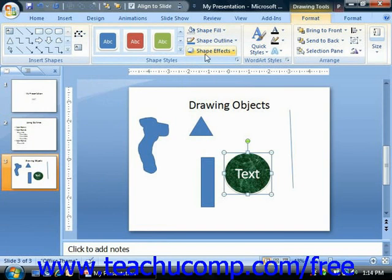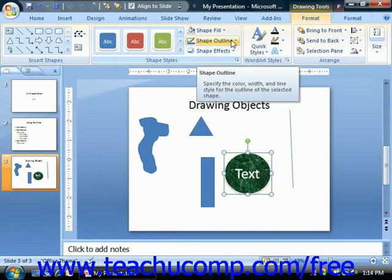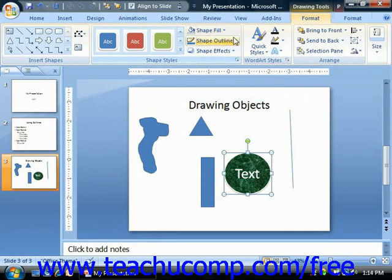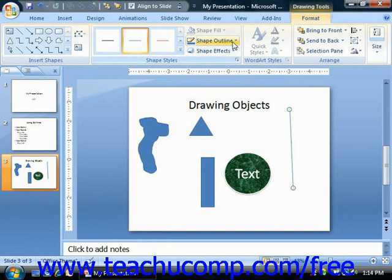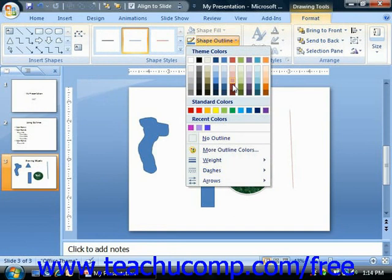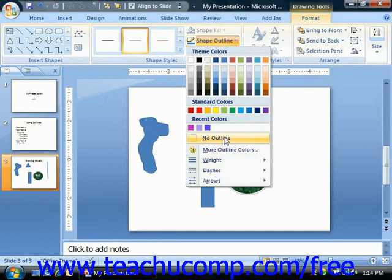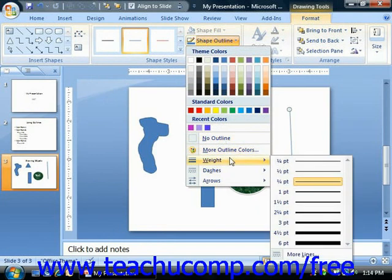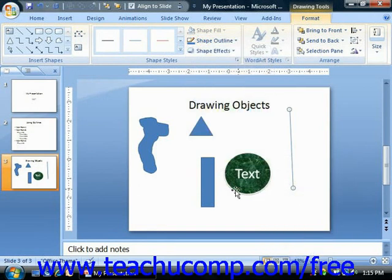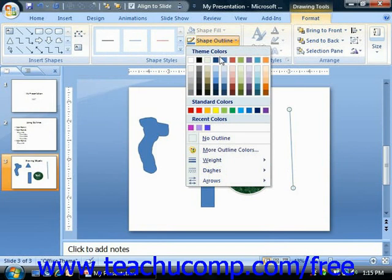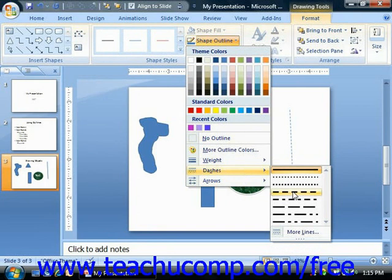Back in the Shape Styles group on the Format tab, you will also find the Shape Outline drop-down button. The choices here affect the appearance of the lines in the shape, and this is also the button you use to alter shapes that are nothing more than lines, such as a line shape or an arrow shape. You can choose a color from the color palette, or remove a color using the No Outline choice. To change the width of the outline, make a selection from the side menu that appears when you hover over the Weight command. You can also roll down to the Dashes command to set a dash style for your selected border or line.